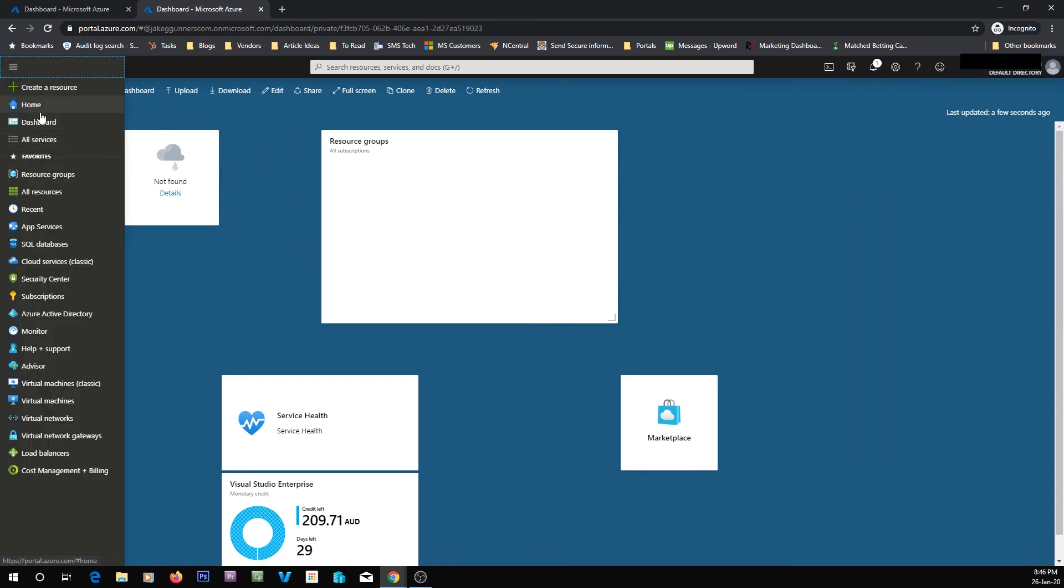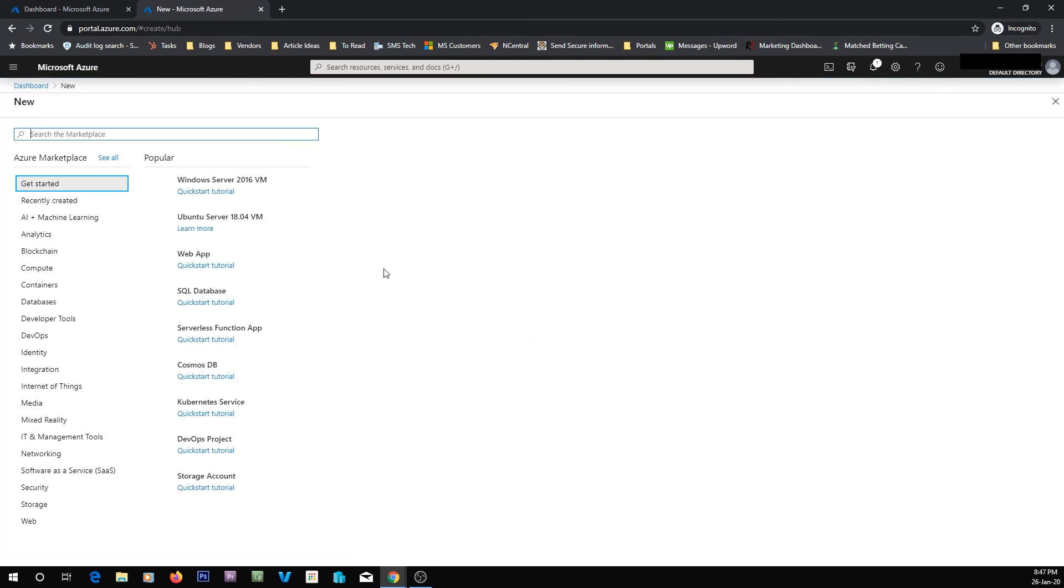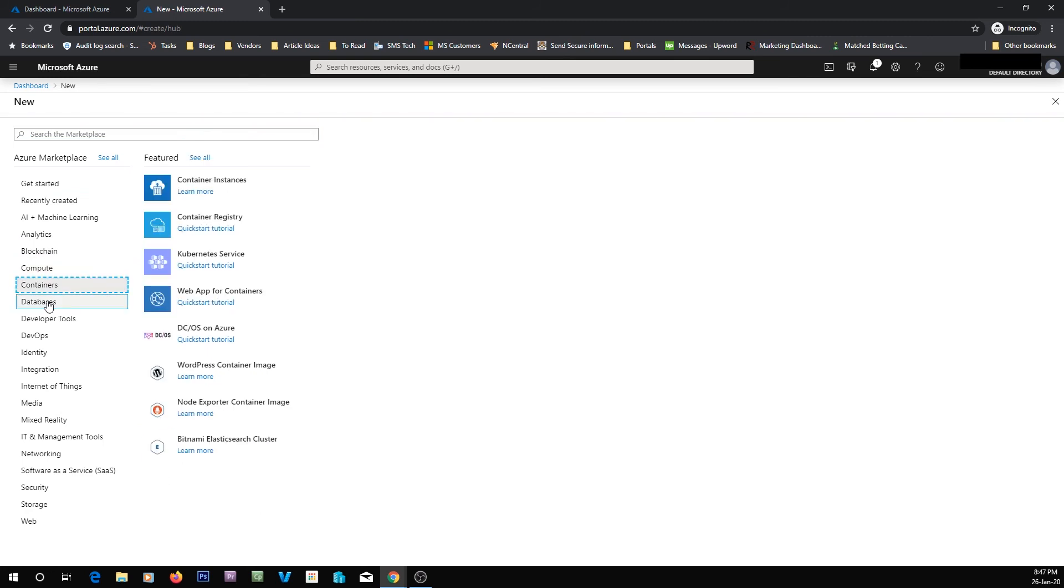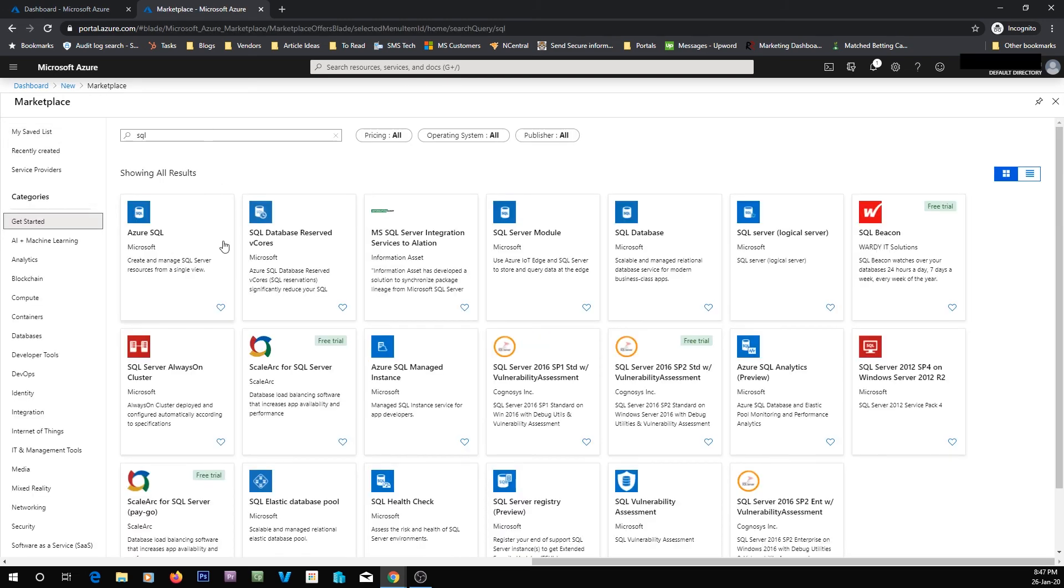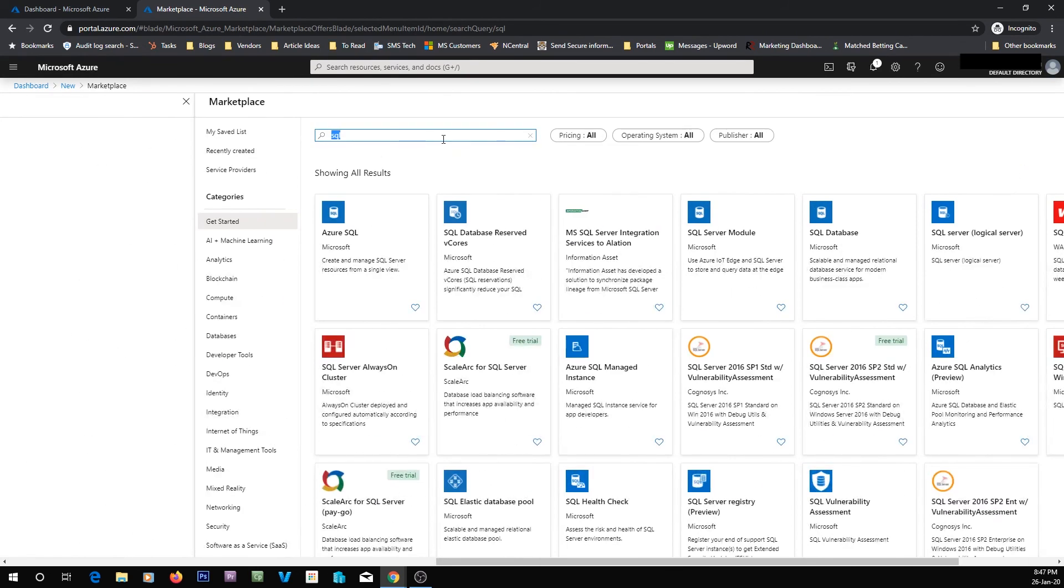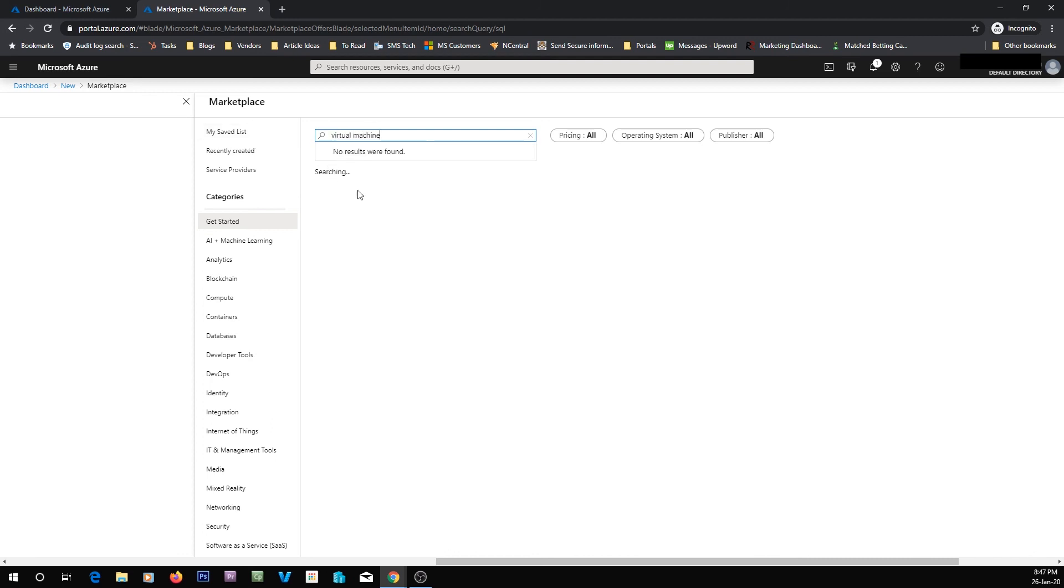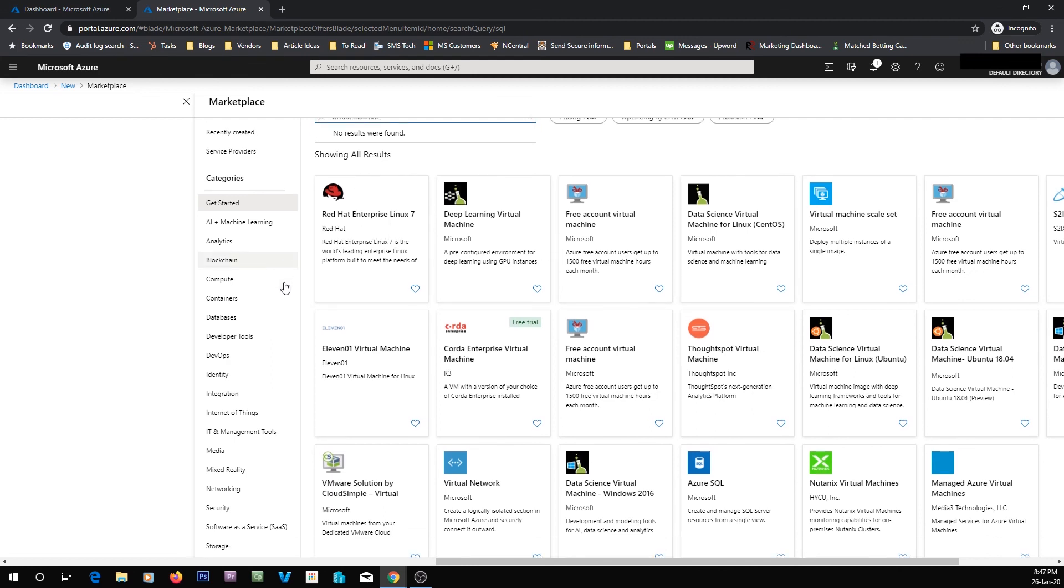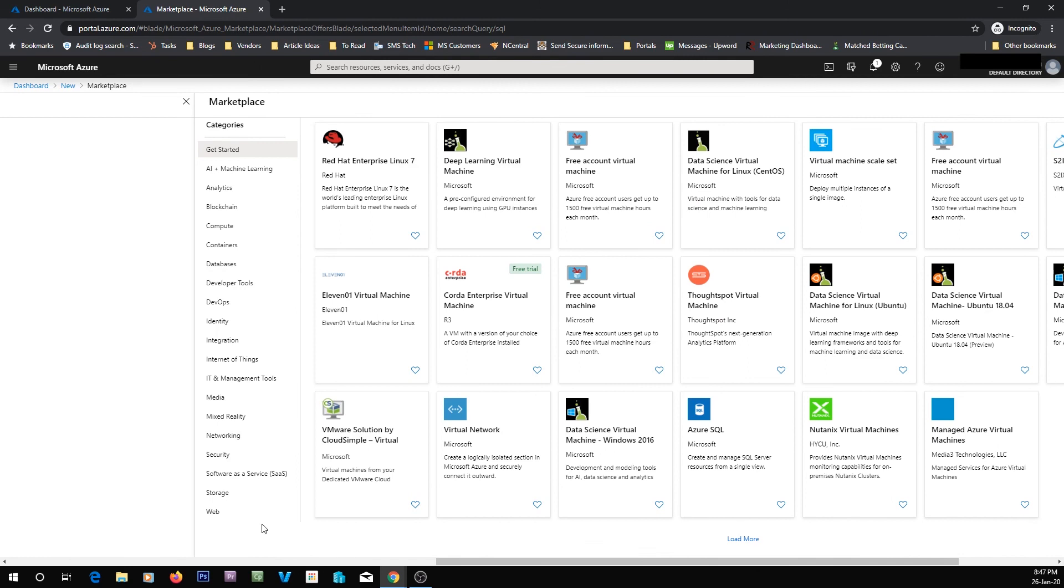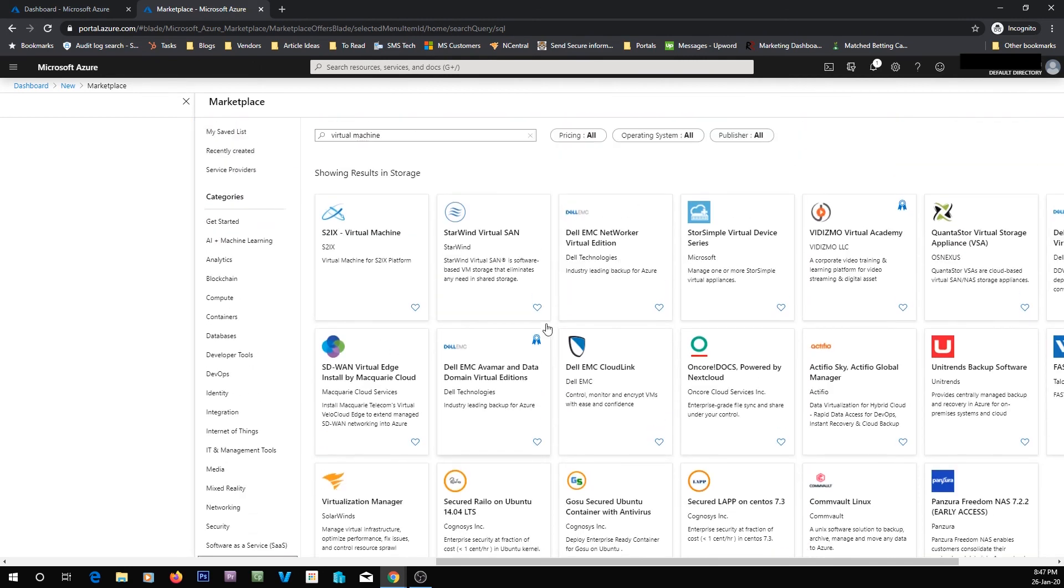From here you can create resources. If we go to create a resource, it should take you to the resource thing. From here you can search your marketplace or navigate through the menu. So let's say I wanted to get an SQL database. I could type in SQL, hit search, and here's all the options that come up for SQL. Or say I wanted to get a virtual machine, and then we can see some different virtual machines that we can get there. Or say you wanted storage. You could click storage. There's some different options.